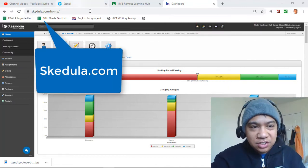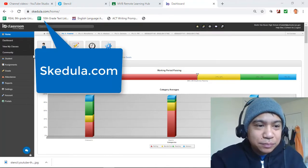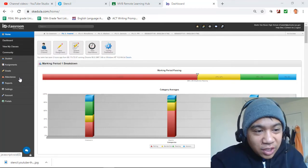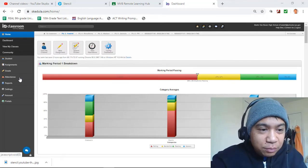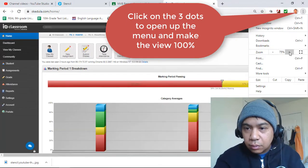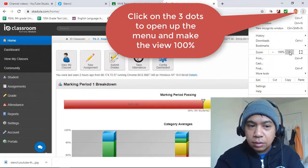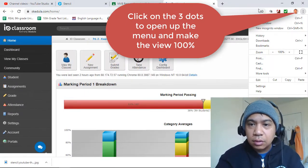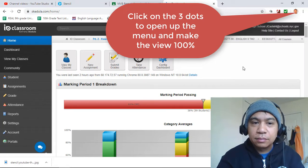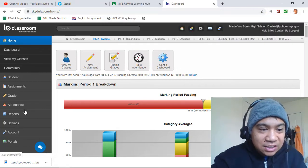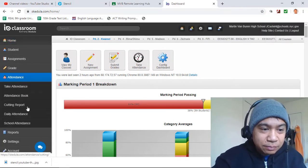We are on Schedula — Schedula.com. Now, you go to Attendance, right here. Let me make it a little bigger. You see where it says Attendance — click on Attendance.